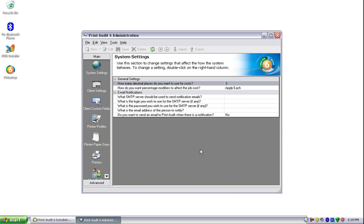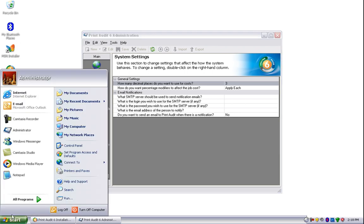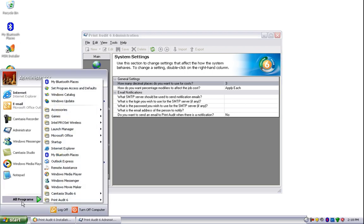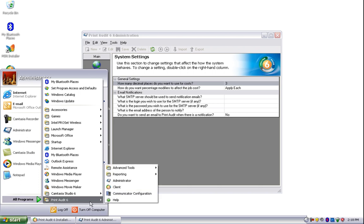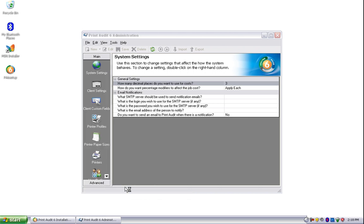Now I'll show you what the Print Audit 6 client popup looks like. Before we do that, though, because I did not do a reboot, I will have to start the client manually by going into Start, Programs, Print Audit 6, and then clicking on the client.